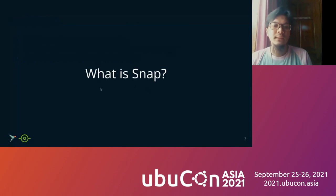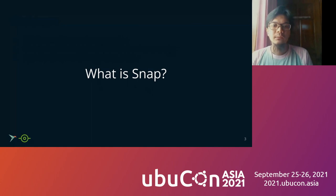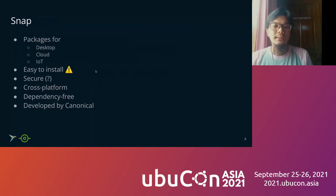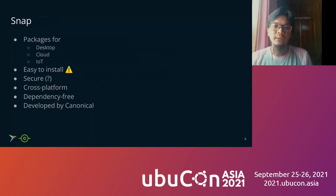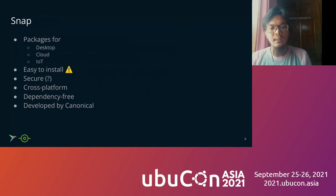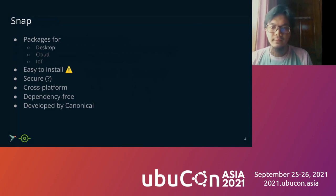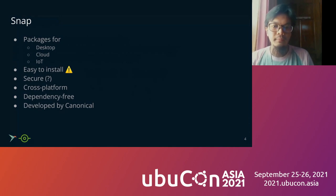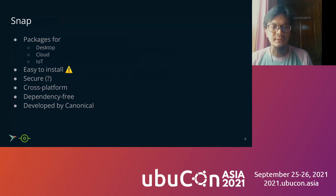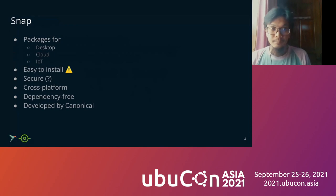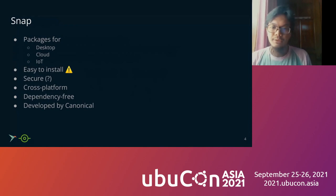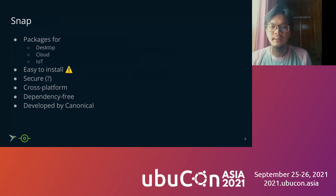So what is Snap? Snap can be packages for desktop, cloud, and IoT. It is easy to install, but let's see in this talk. It is secure, but let's see also in this talk. And it's cross-platform, dependency-free, and developed by Canonical.